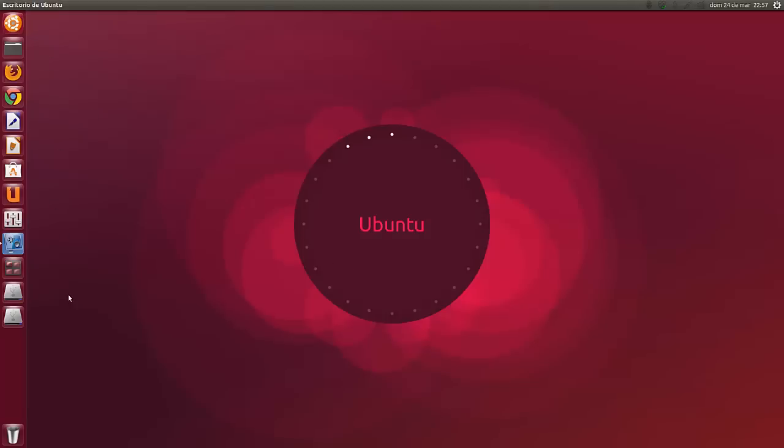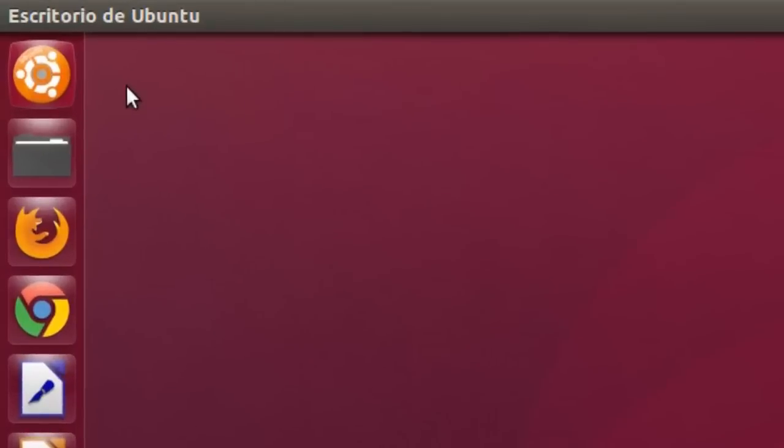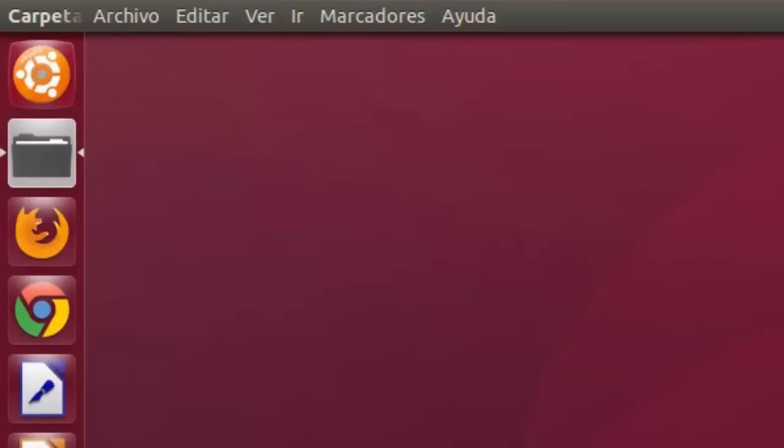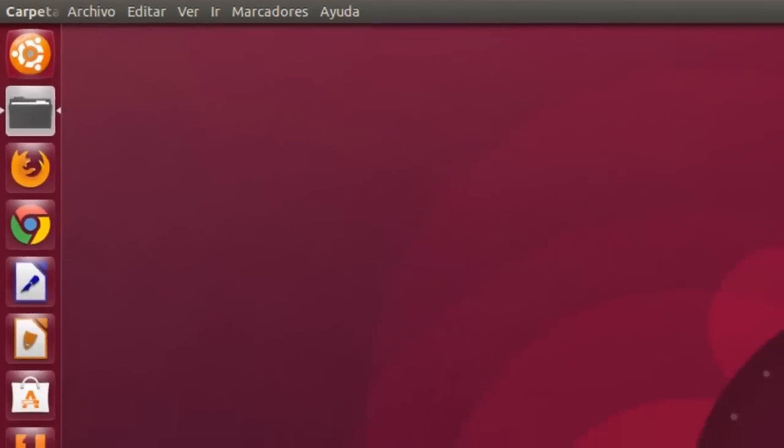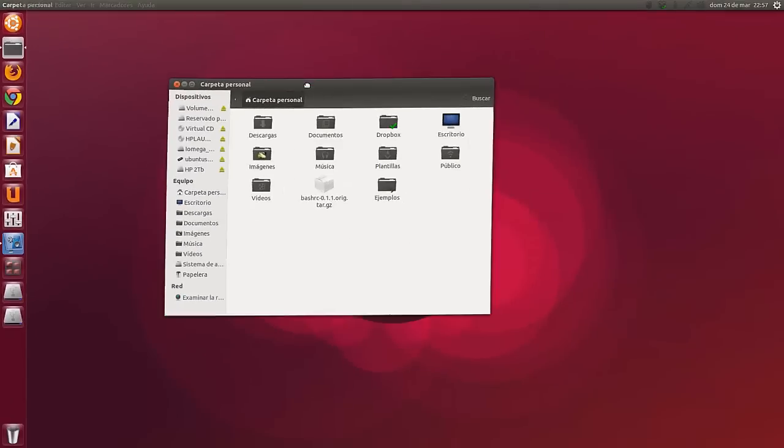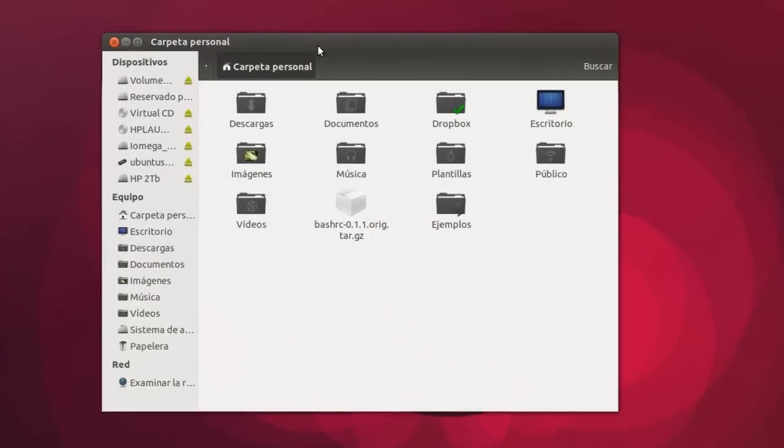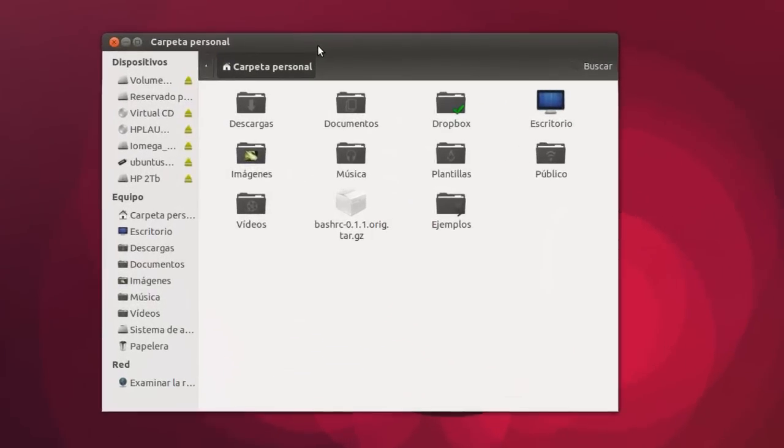Como veis, he cambiado los iconos de Unity y de Ubuntu en general. Se han personalizado todos. Este es un tema que se llama Awoken y tiene una curiosidad.